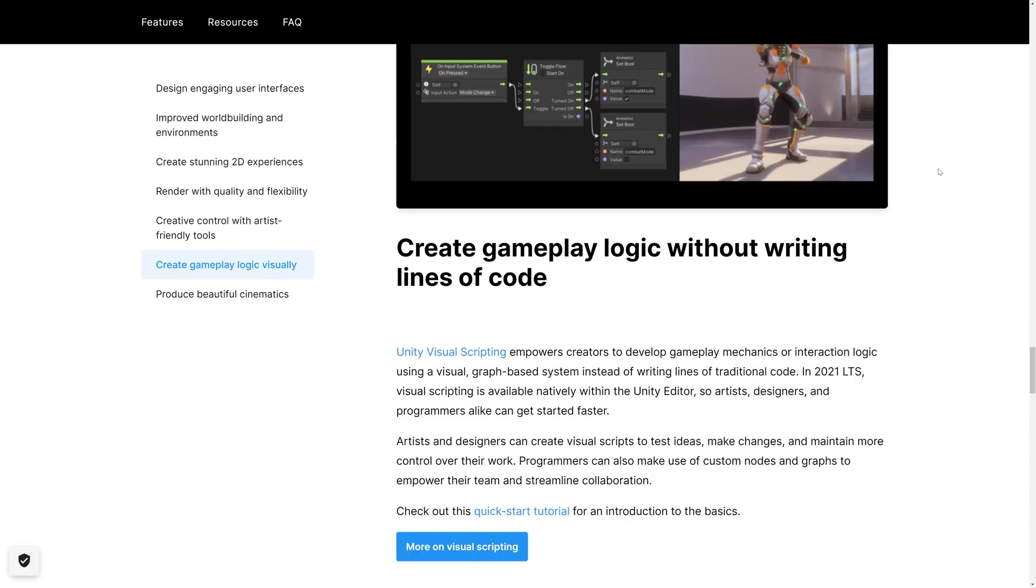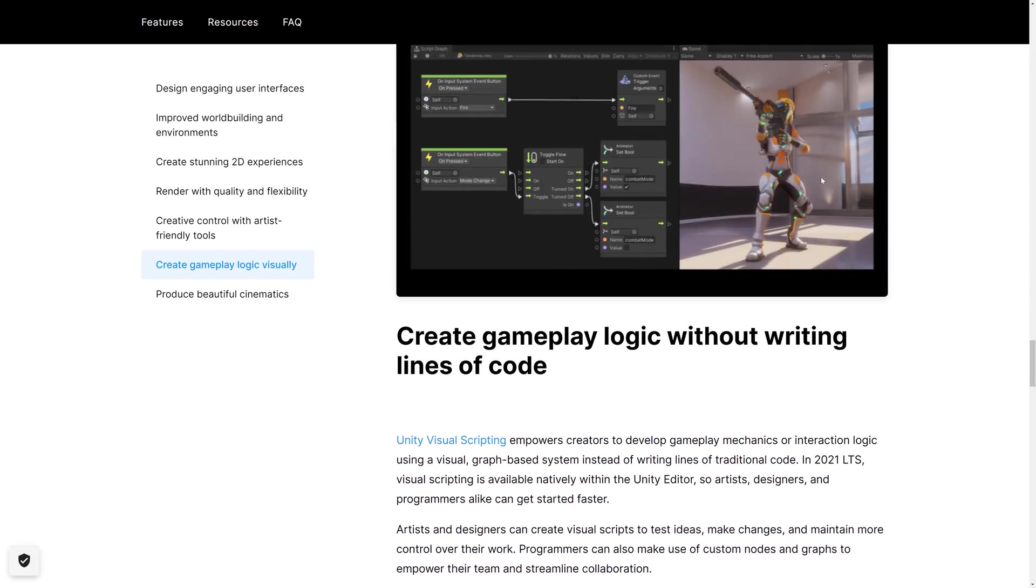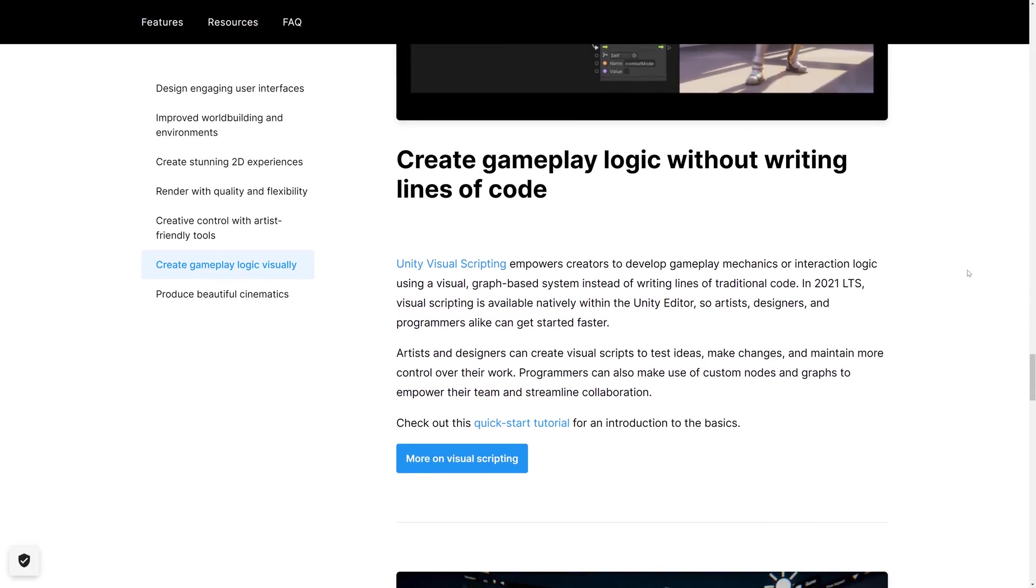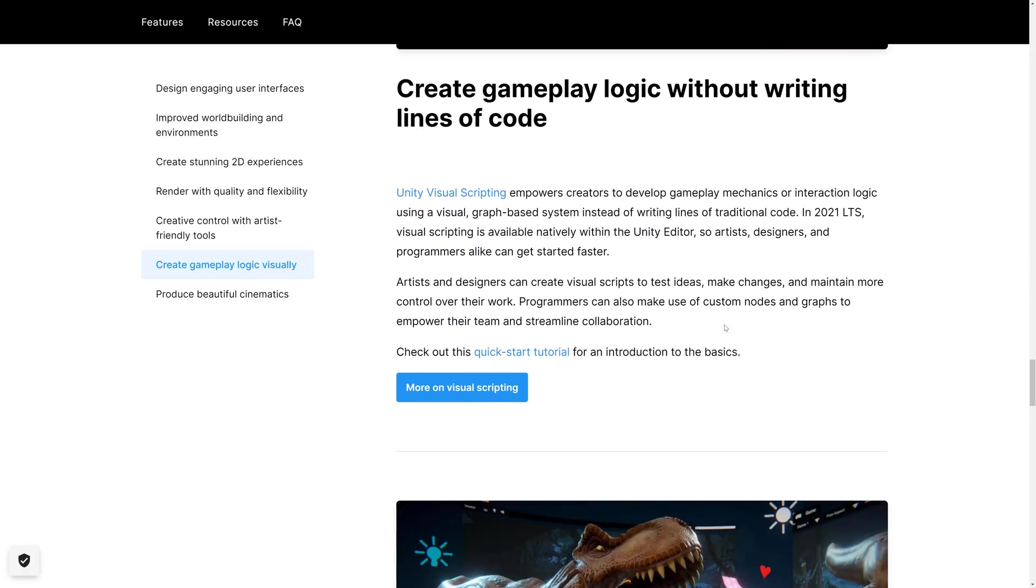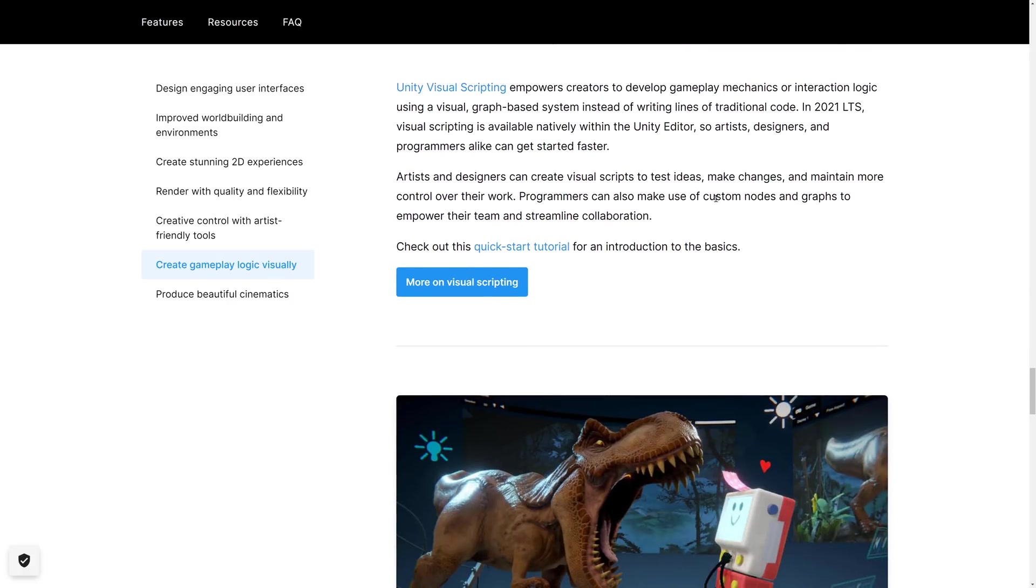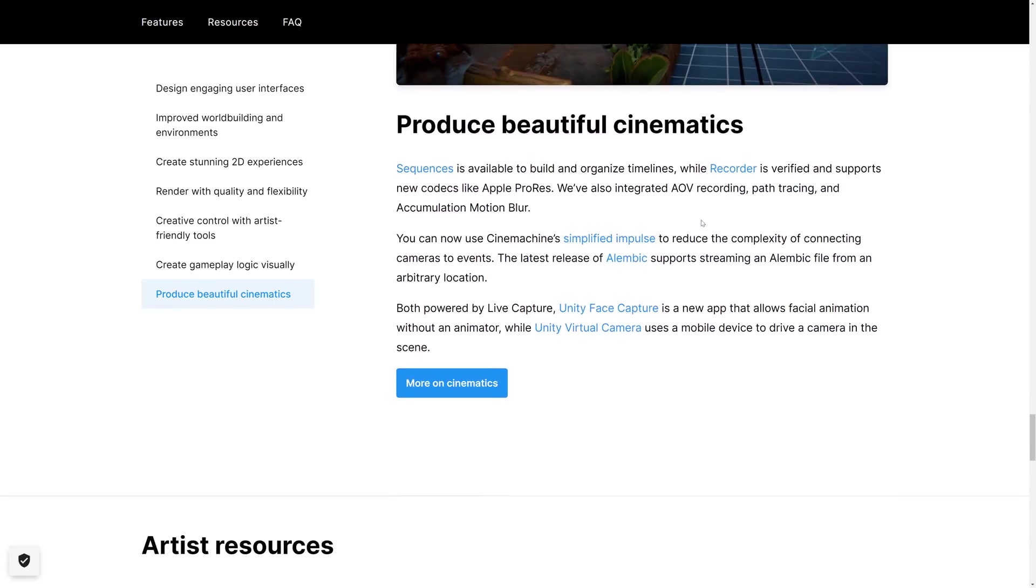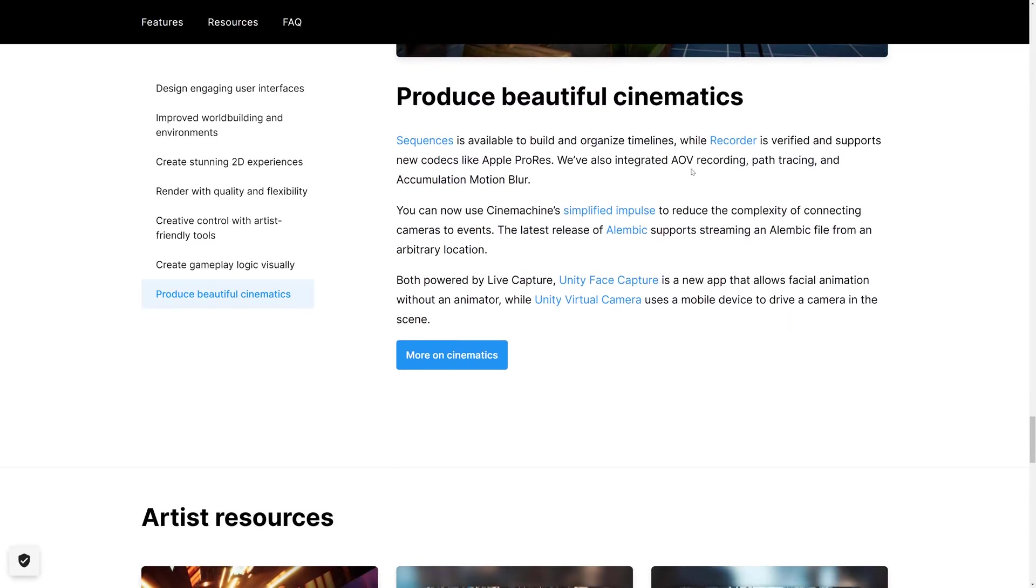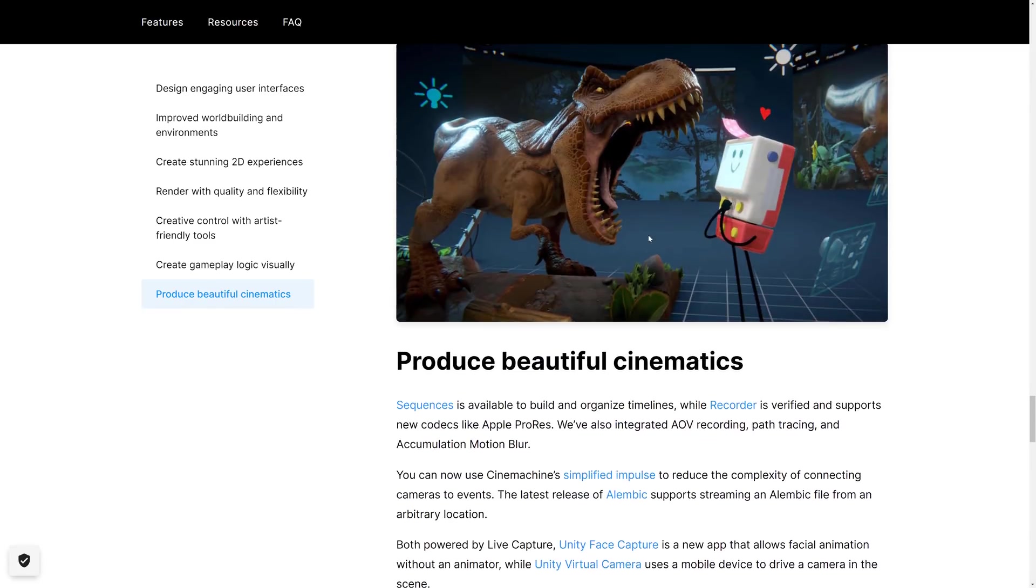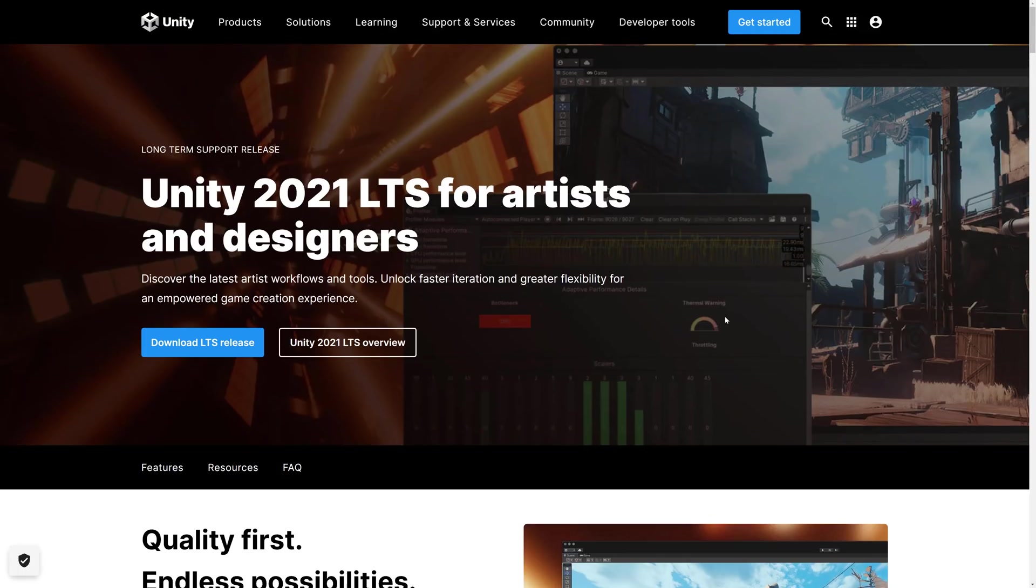Then we've got in their visual scripting side of things, Unity Visual Scripting empowers creators to develop gameplay mechanics or interaction logic using a visual graph-based system instead of writing code. In this version, visual scripting is available natively within the Unity Editor. Not really sure what's new in that regard, a little bit vague in that regard. And we've got improvements to cinematics as well. So definitely a lot in this release.